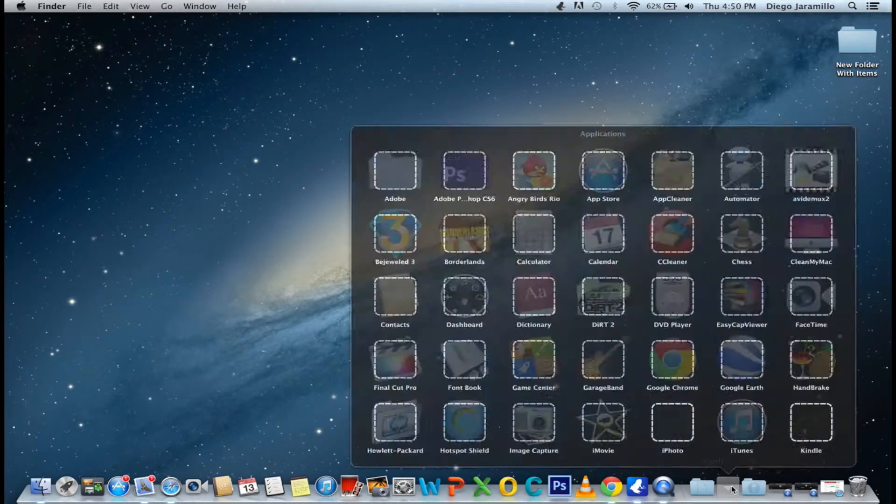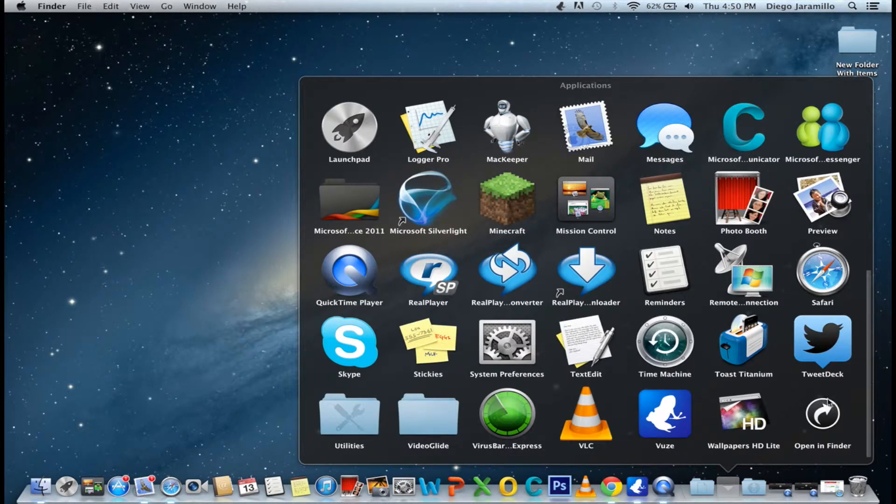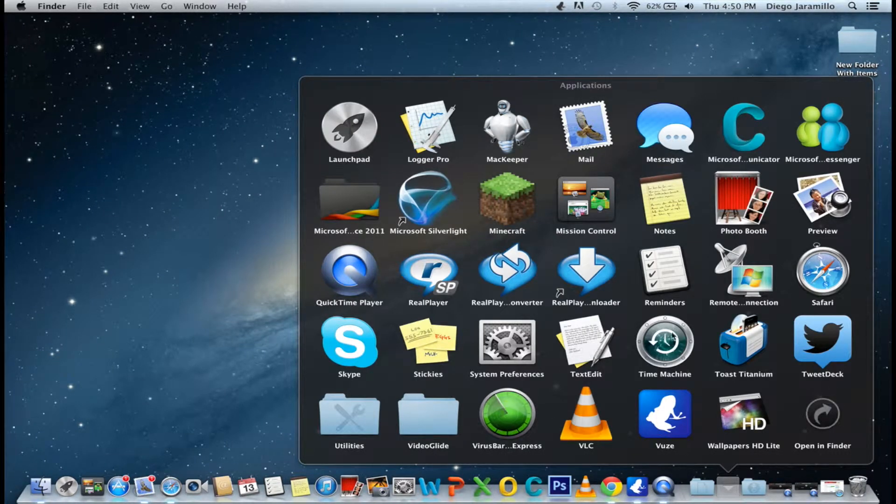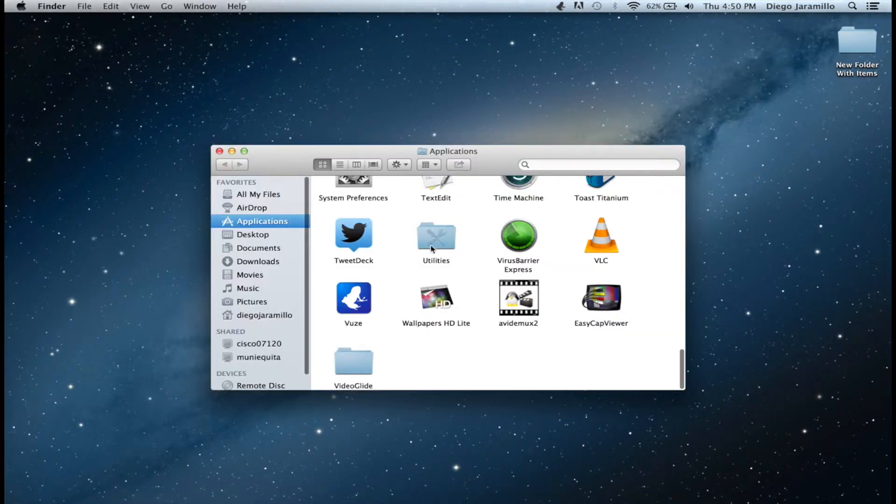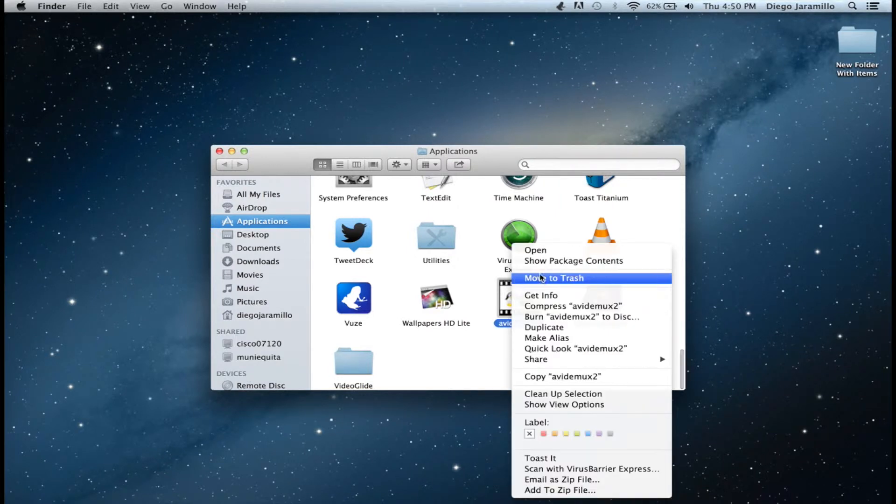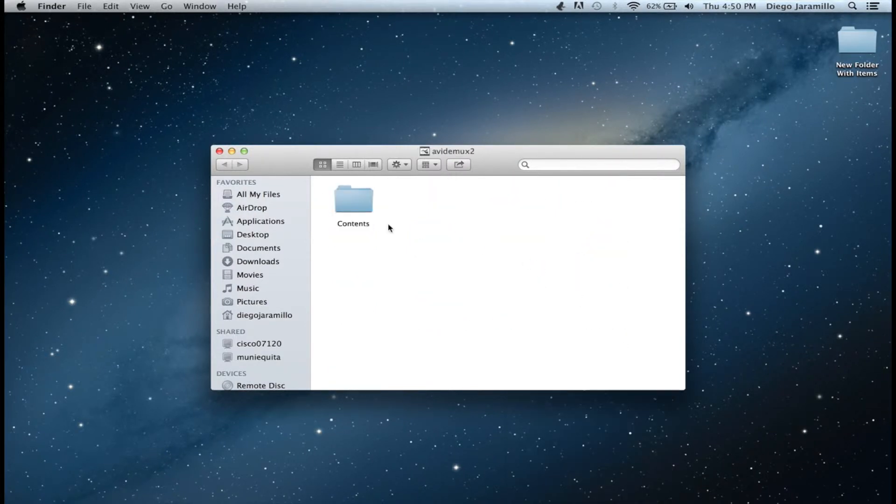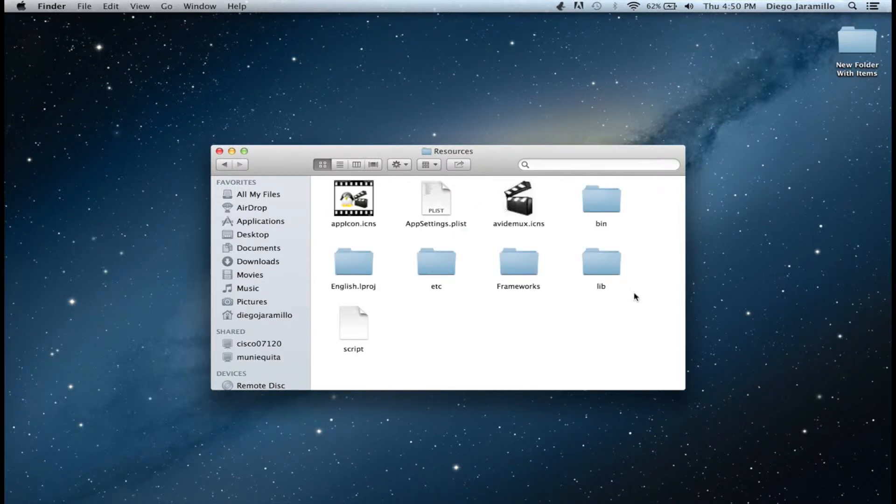So what you want to do now is go to Finder and go to your applications folder. You find Abidemics and select Show Package Contents, then Contents, Resources, and then to the folder which says lib.